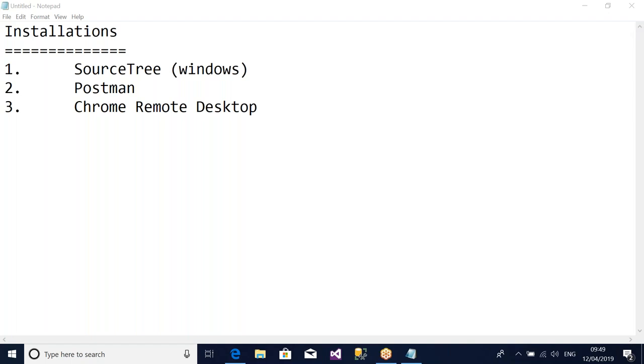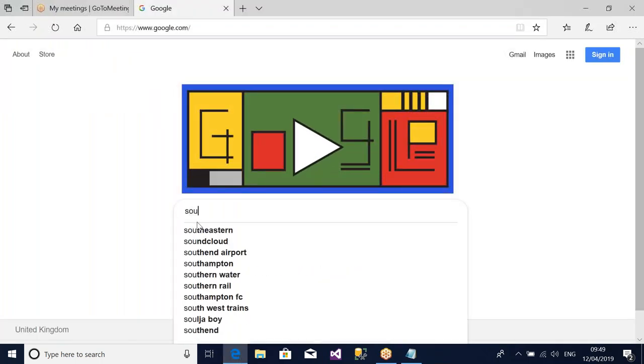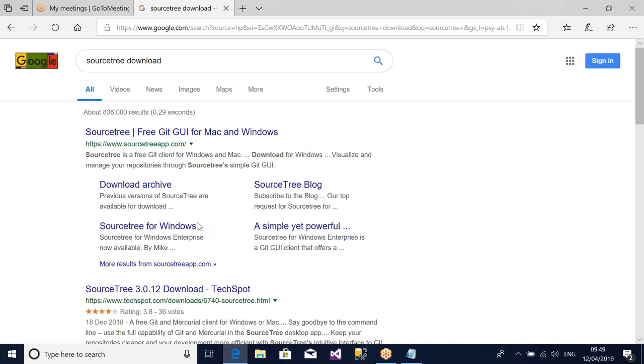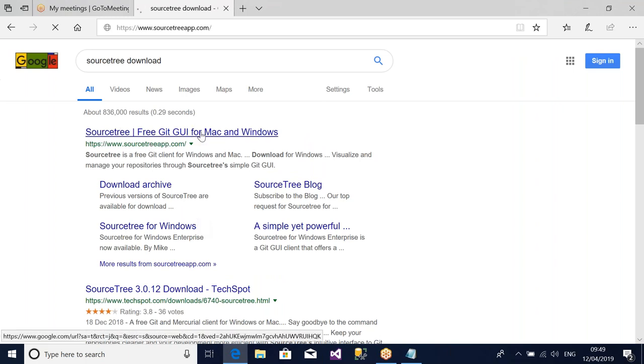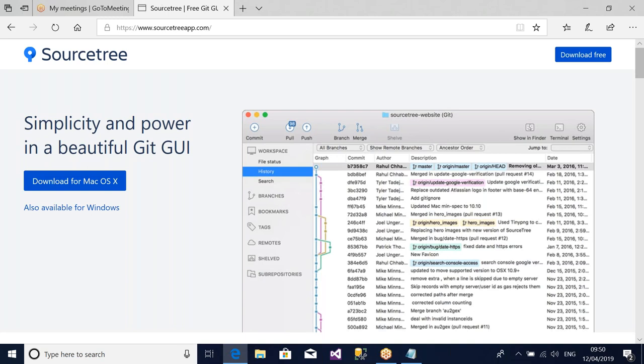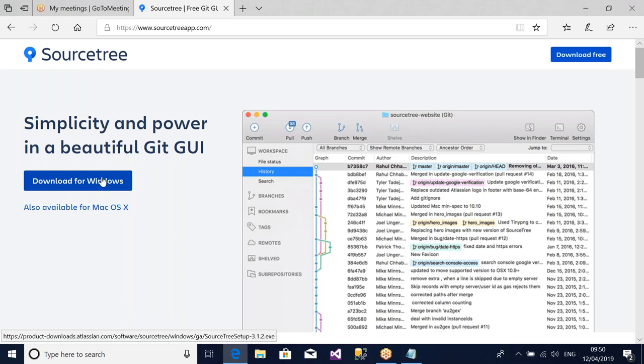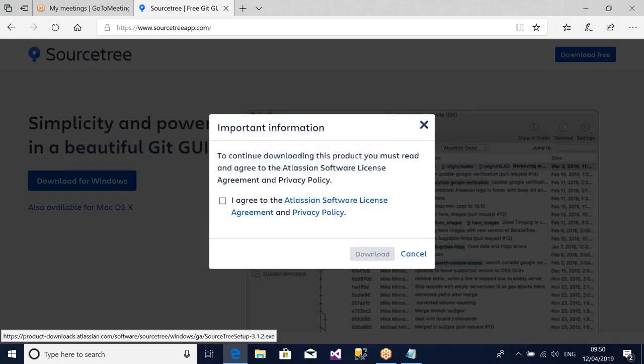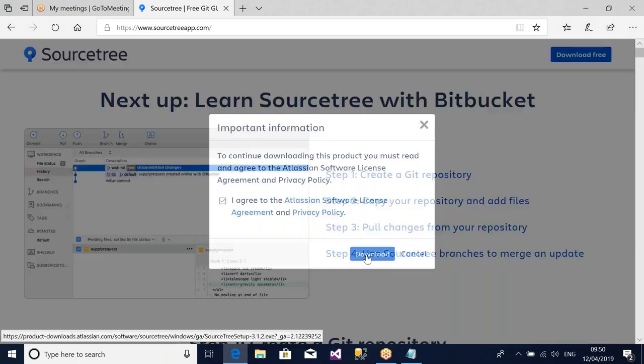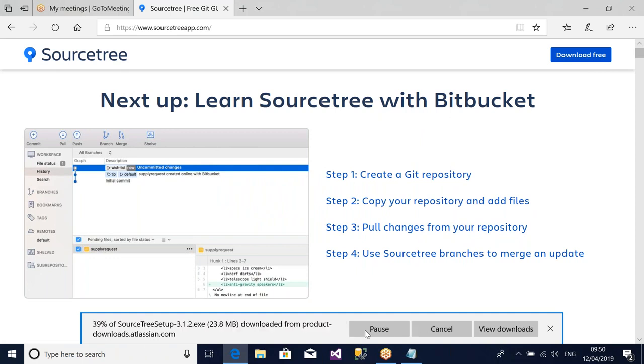Let's go ahead with SourceTree for Windows installation, which is the continuation of the list of software to install. Come to Google and search SourceTree download. This first link can be used to do the job. Click on the first link and it is discovered automatically. Click on Download for Windows, agree on this one, click on Download, and click on Run.